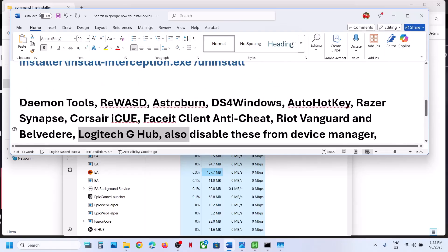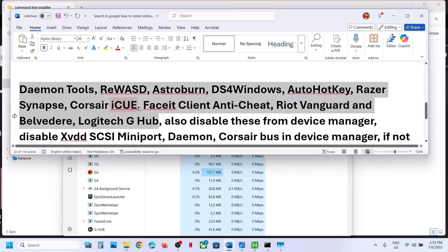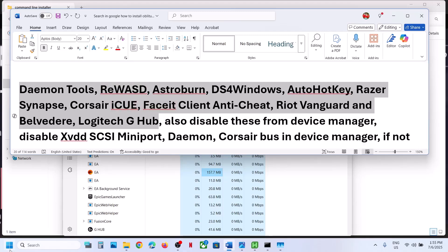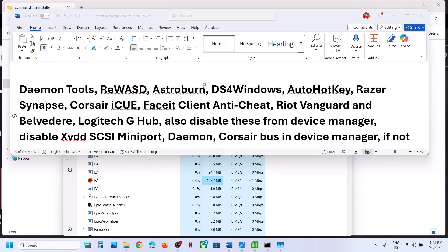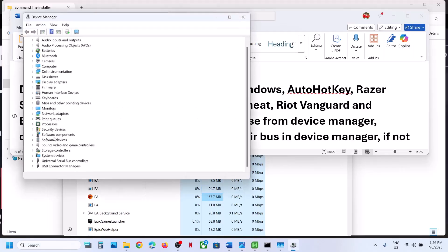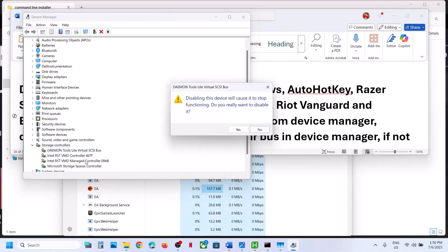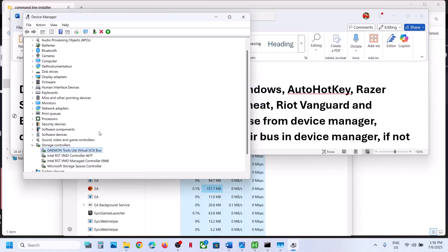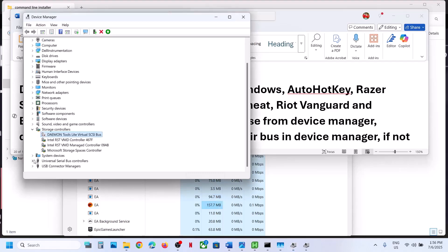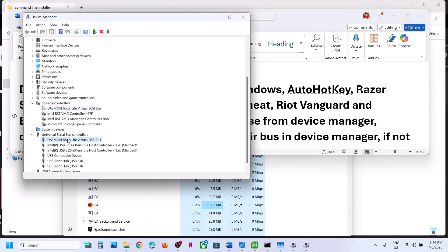You also have to disable these from Device Manager. Right-click on the Start menu and go to Device Manager. For Daemon Tools — as an example — expand Storage Controller. If you see Daemon Tools listed there and you see two entries, right-click and click Disable Device, then click Yes. You can enable it later whenever you need that application.